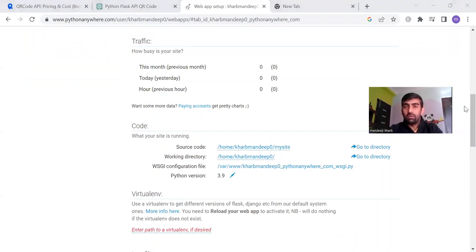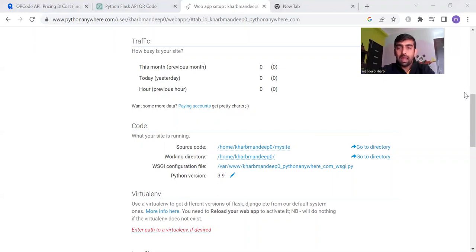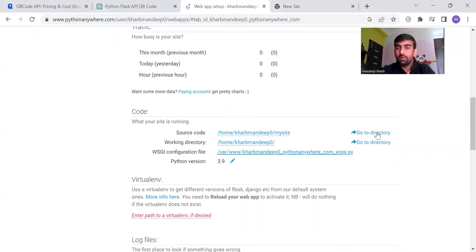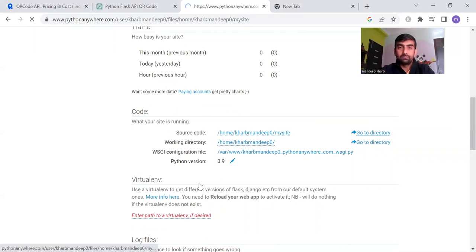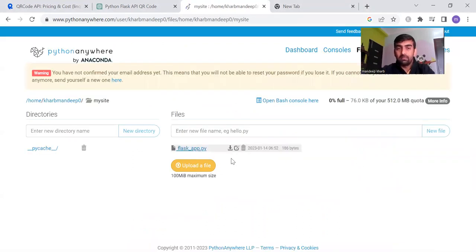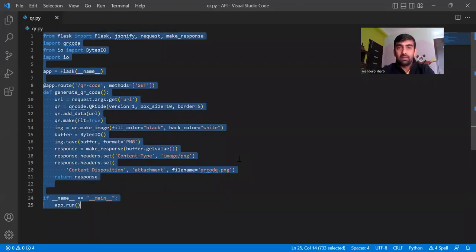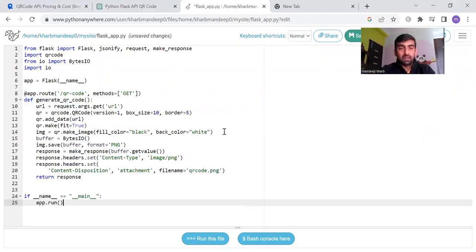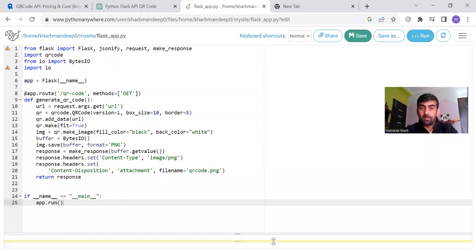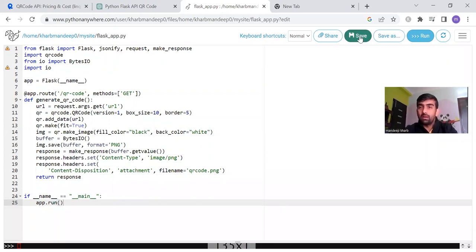After that, scroll down to the directory option, click to open the file called flask_app.py. Now copy the complete code from your editor and paste it here. Once you paste the code, save this file.